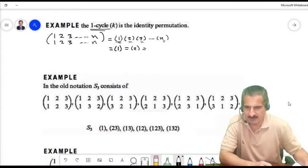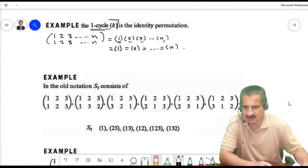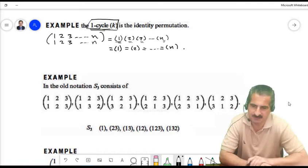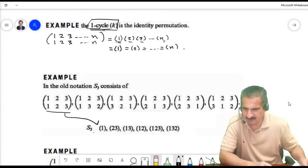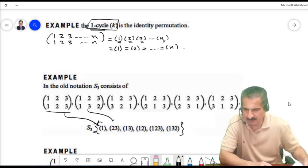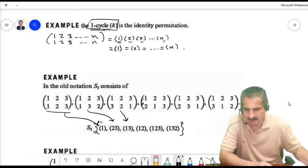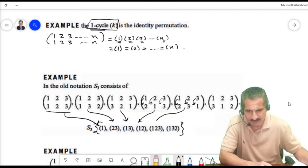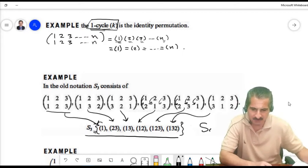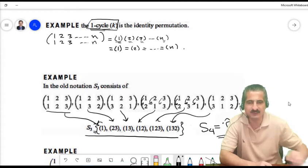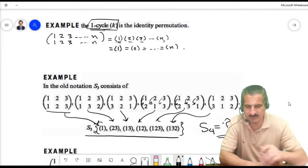The identity is just a 1-element cycle. For S3, using this notation: (2, 3) swaps 2 and 3 with 1 fixed; (1, 3) swaps 1 and 3 with 2 fixed; (1, 2) swaps 1 and 2 with 3 fixed; (1, 2, 3) sends 1 to 2, 2 to 3, 3 to 1; and similarly for the other 3-cycle. You should rewrite S4 using this notation.